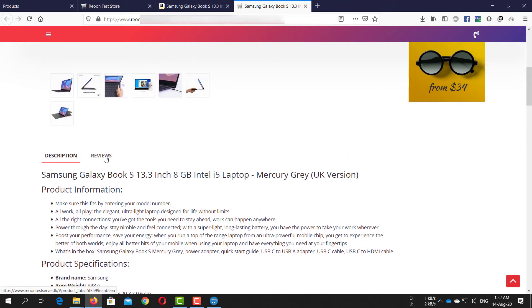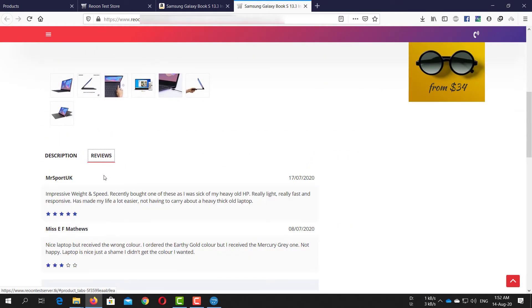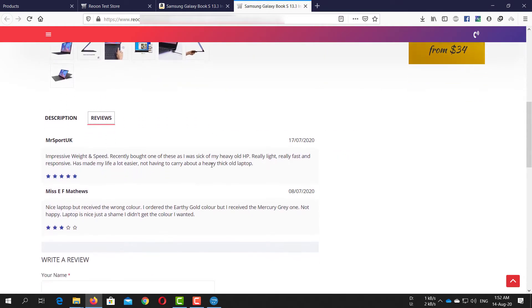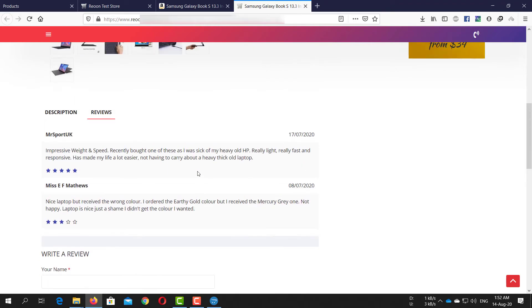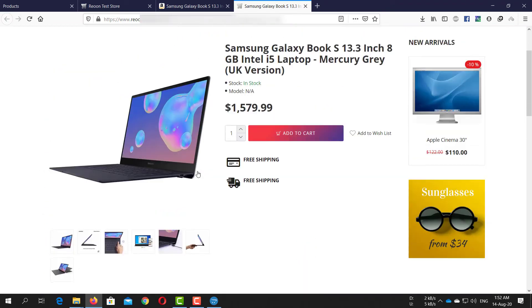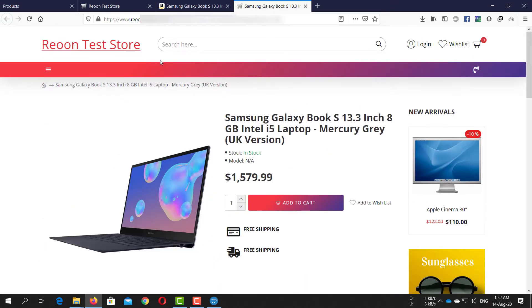The product reviews are also imported, which you can of course turn off if you do not want them. We have another software just for importing reviews if you are interested.